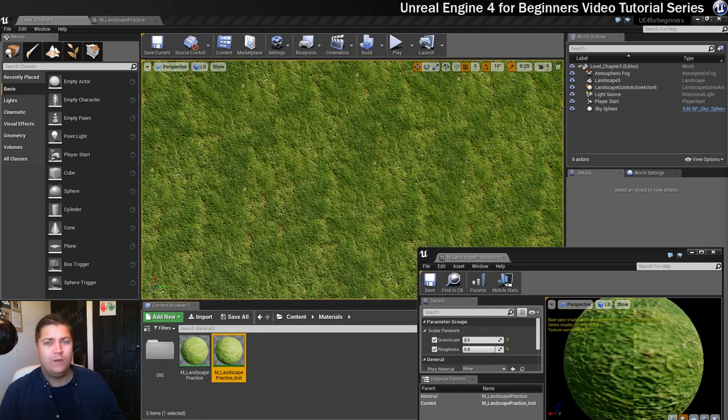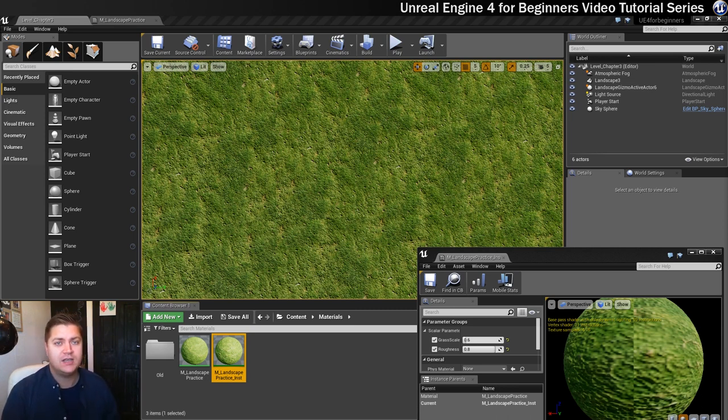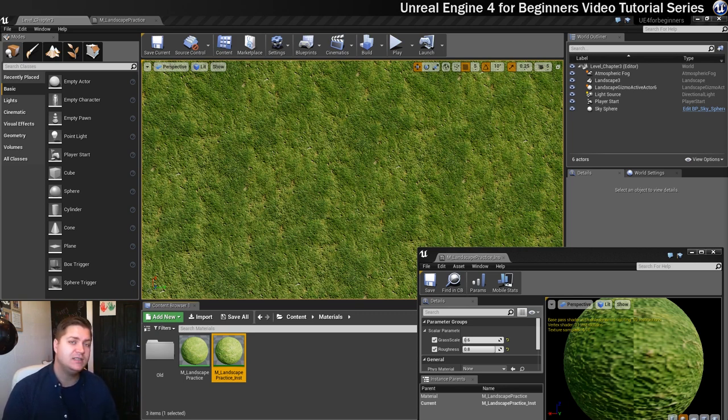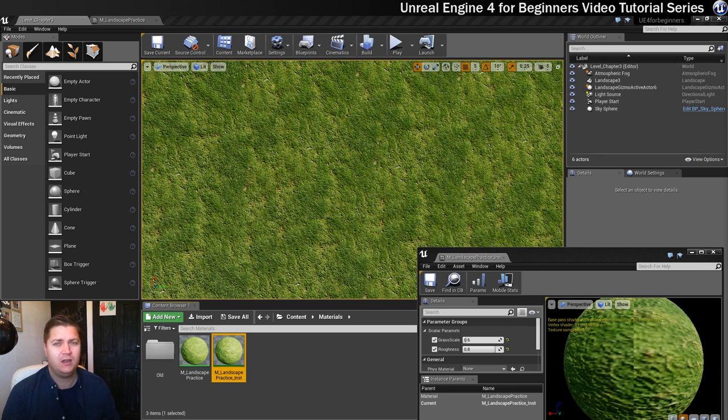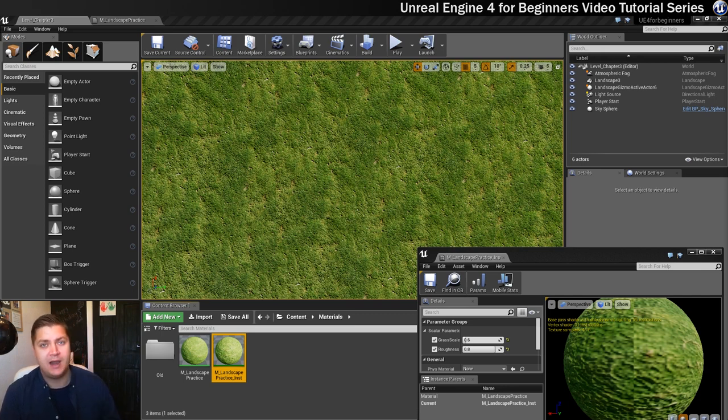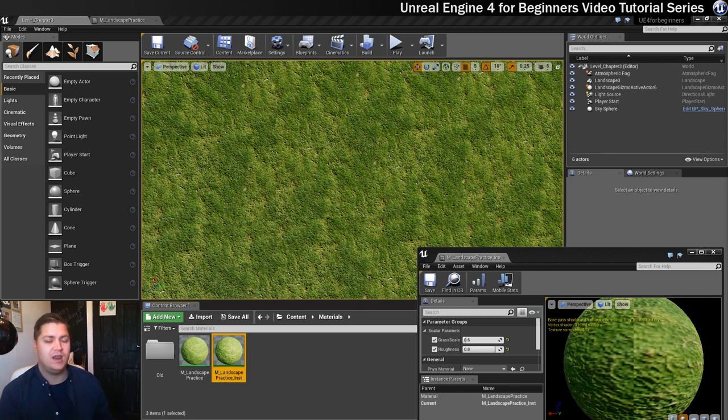So with that we've sort of come to the end of this sort of practice with materials section. So this material now is basically done so you can save it and just put it to one side. You can if you want either delete it or just leave it in your materials folder. I'm going to leave it there just because I feel a little bit emotionally attached to it now.